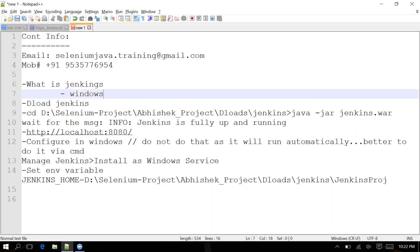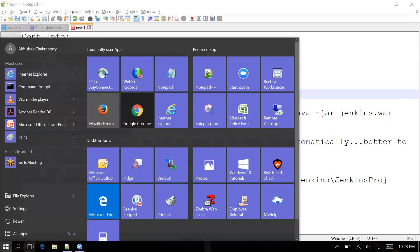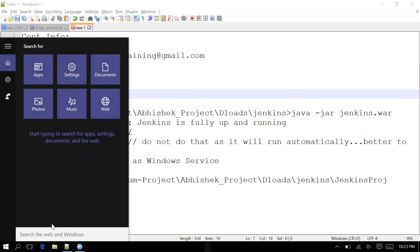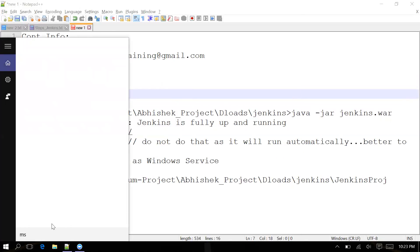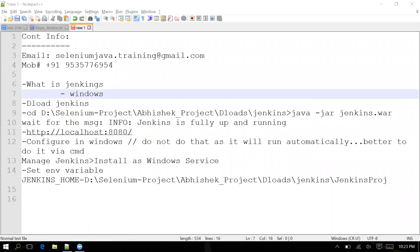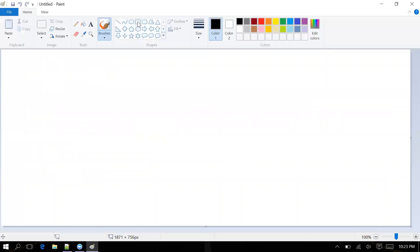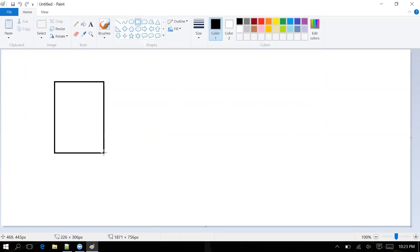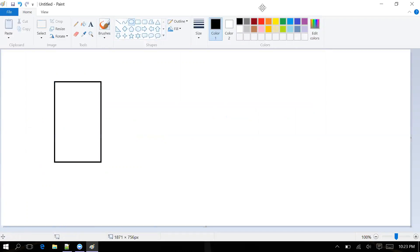Jenkins is known as a continuous integration tool. So what do you mean by continuous integration? Let me open Jenkins to explain — so this is Jenkins and you have your code inside it.